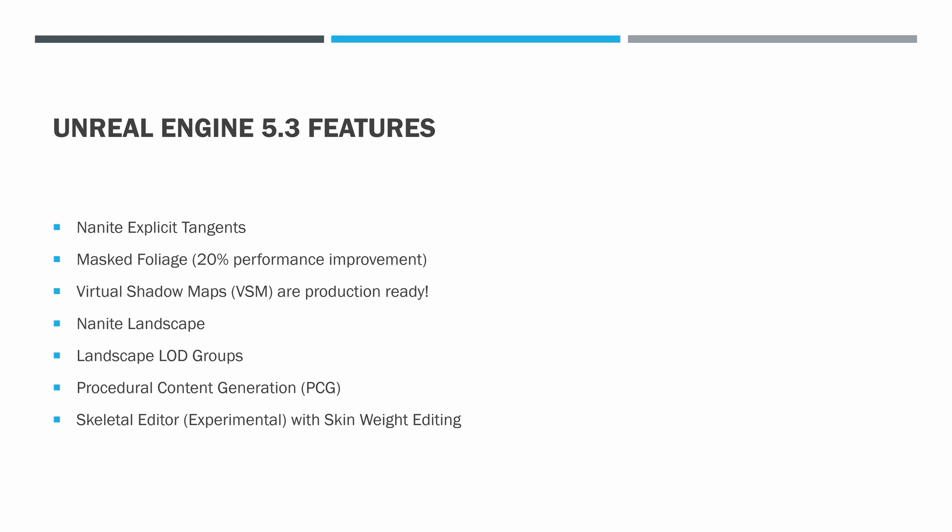But they've now actually made a way for low poly meshes where you can keep the tangents from the original mesh. And so that's pretty exciting for making sure that you can keep all of the objects in your world Nanite rather than having to mix them. So pretty cool thing there.